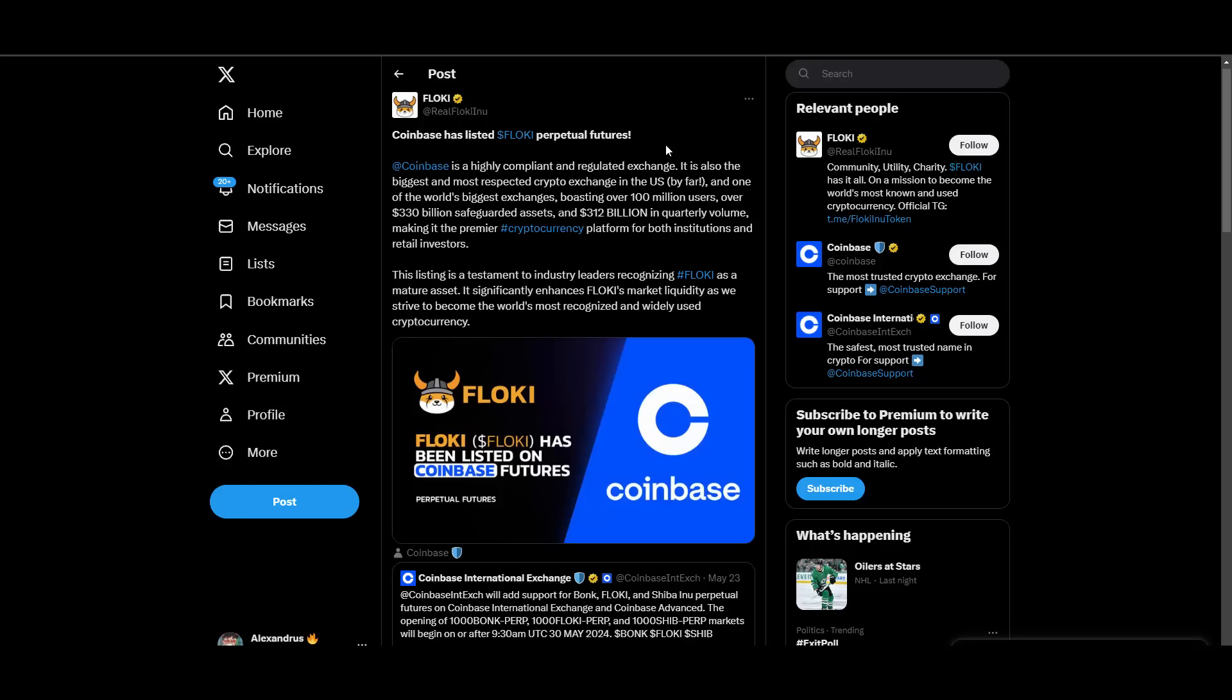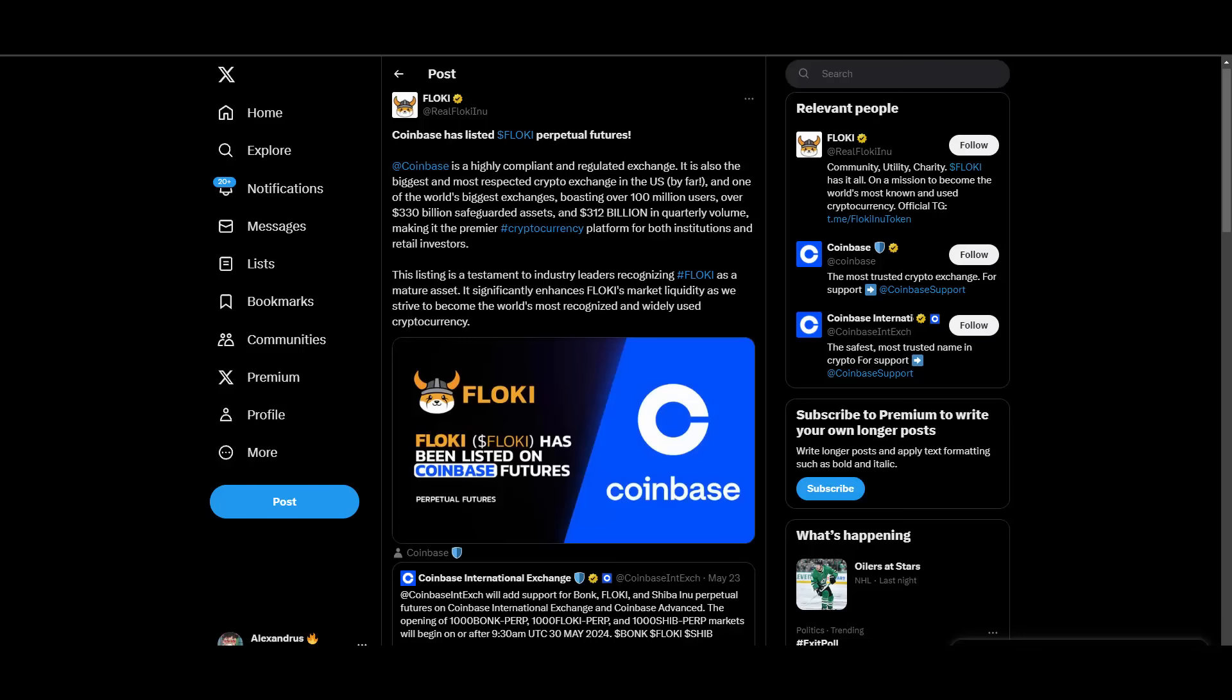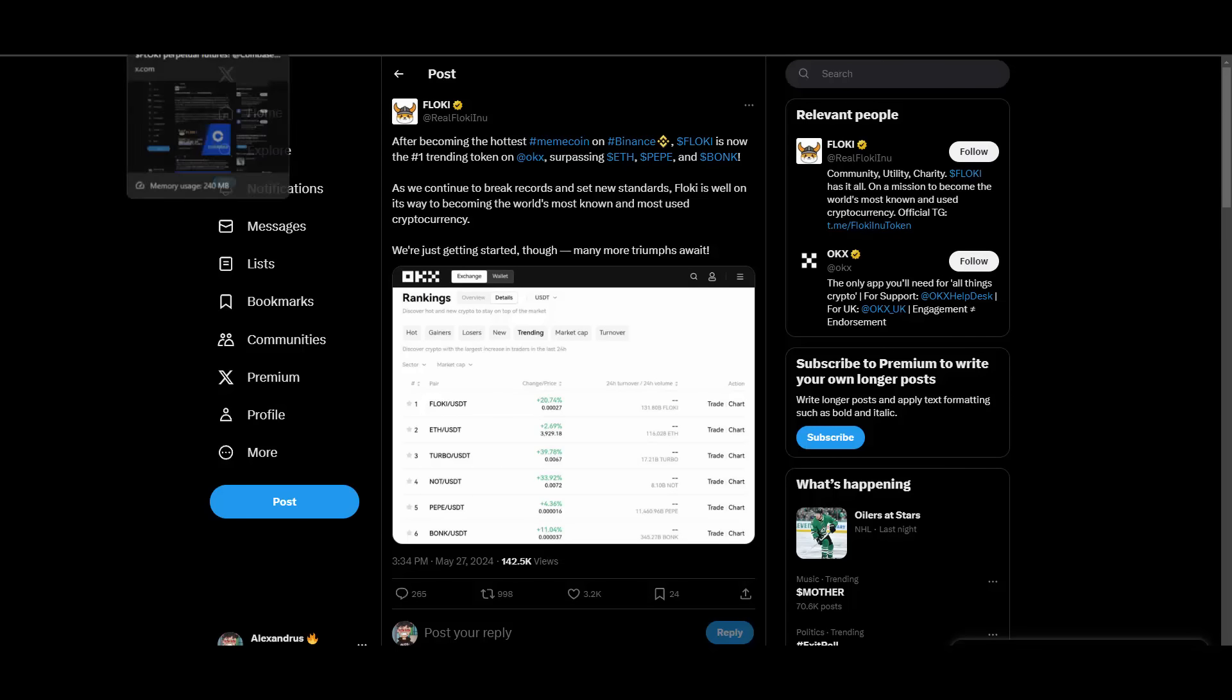On May 30th CoinBase launches Floki perpetual futures. It is live and running. CoinBase has listed Floki perpetual futures. If you are a trader, if you like to trade futures and if you want to speculate here on Floki then you are welcome to try it on CoinBase.